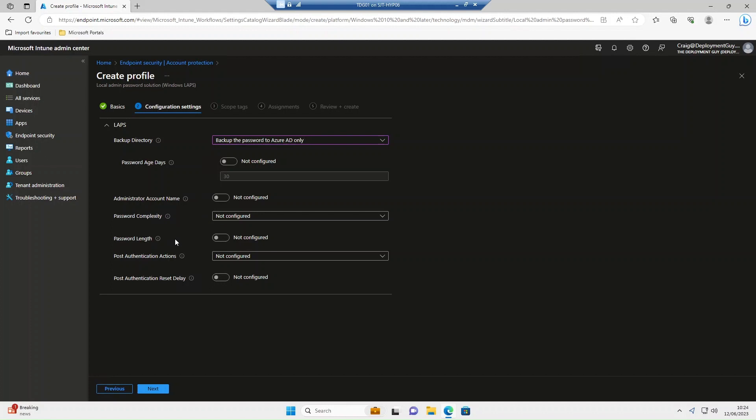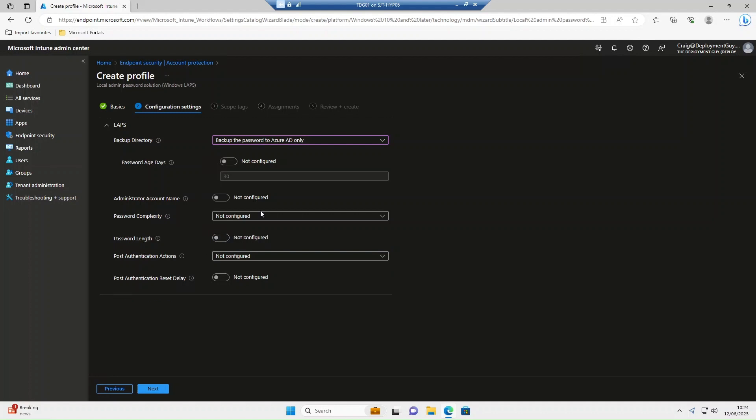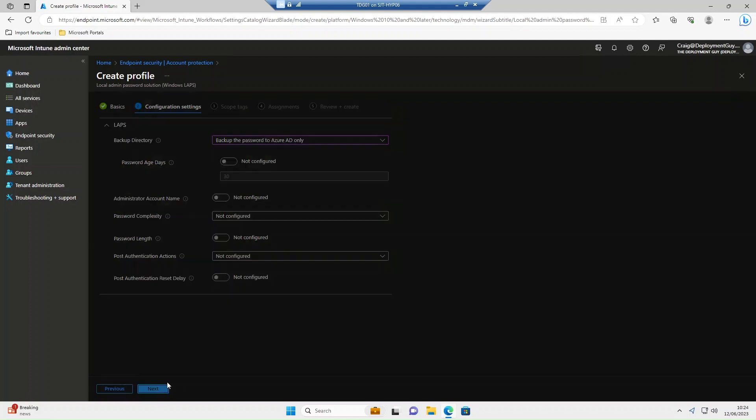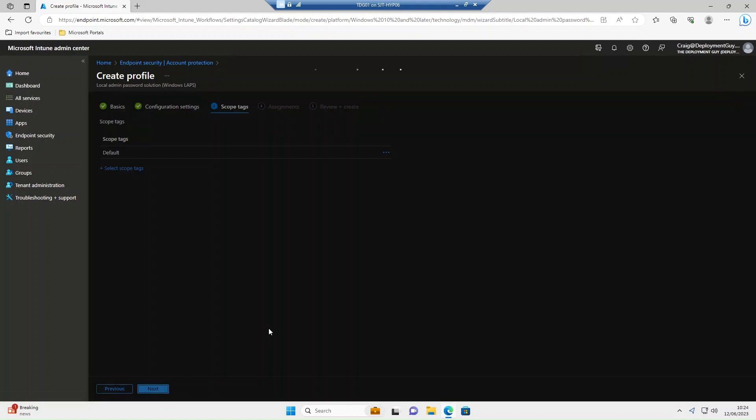Password complexity will leave as the default. Password length by default is 14. You can change this so you can put 20, 12, whatever you want to select. We'll leave as the default 14. Post authentication actions and reset delay, leave as defaults. Select next.